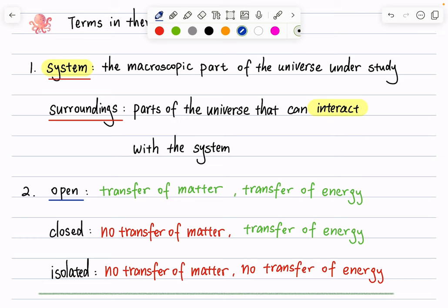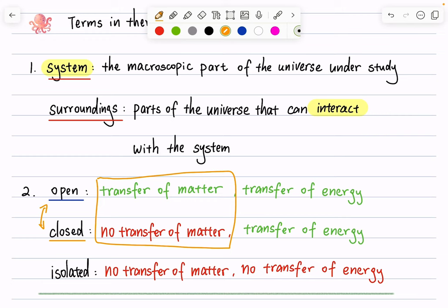Alternatively, you can have a closed system. The difference between open and closed is whether or not there is transfer of matter. In the same cup example, if we close the lid, matter can no longer transfer from system to surroundings. However, the cup itself is not isolated — it allows energy to pass through. For example, a cup of hot water placed at room temperature will eventually cool down due to energy transfer. So open versus closed tells you whether matter transfers; both allow energy transfer.